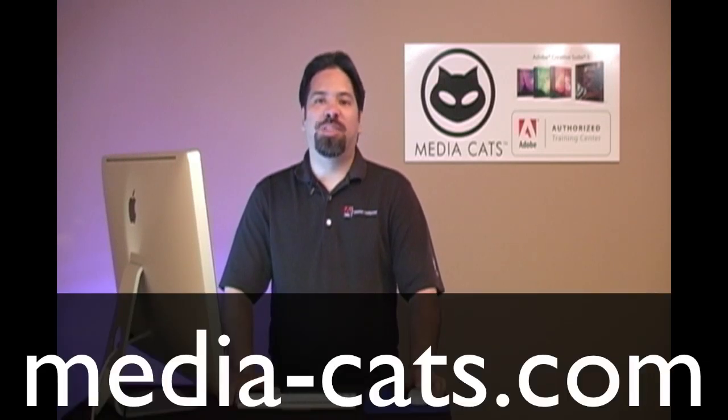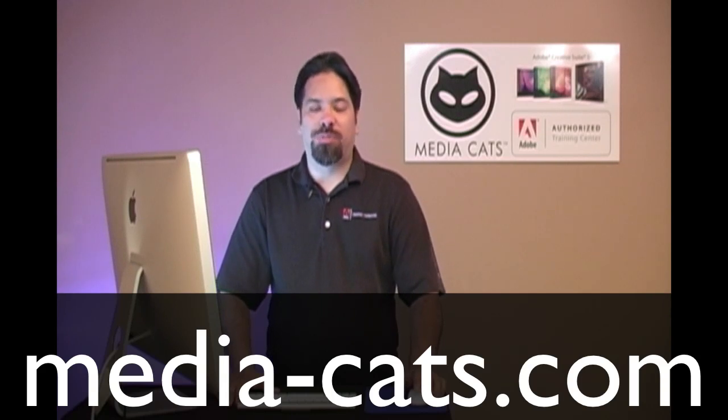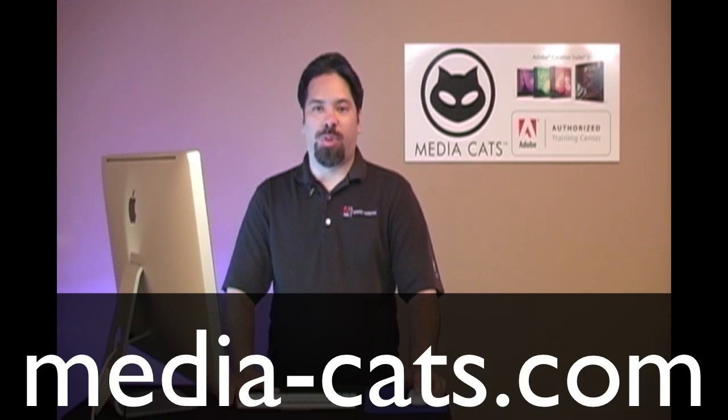Greetings and salutations. I am your humble Adobe instructor, AJ Wood, and we're talking Photoshop CS5. Today's lesson is brought to you by MediaCats, your leading resource for instructor-led training.